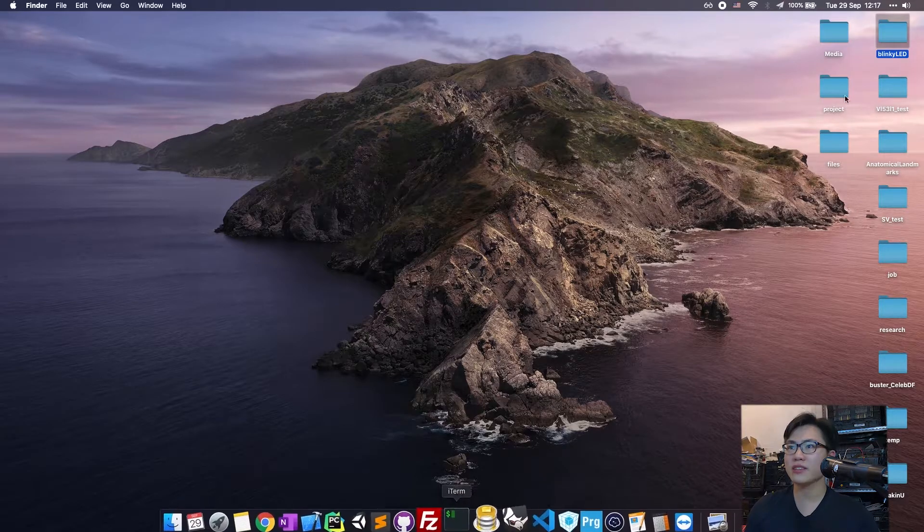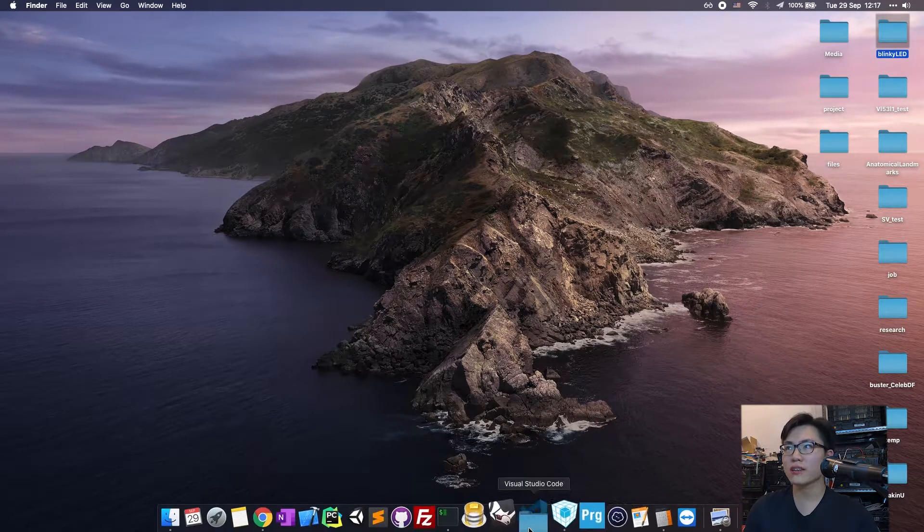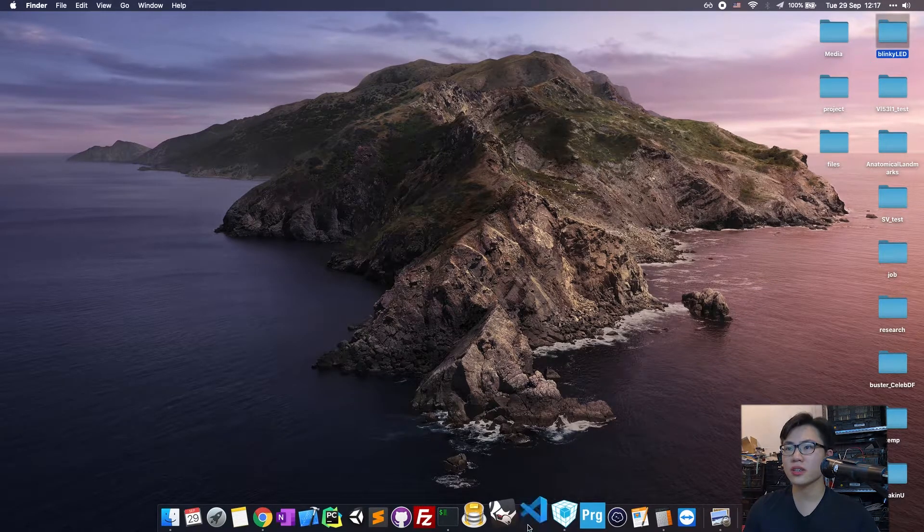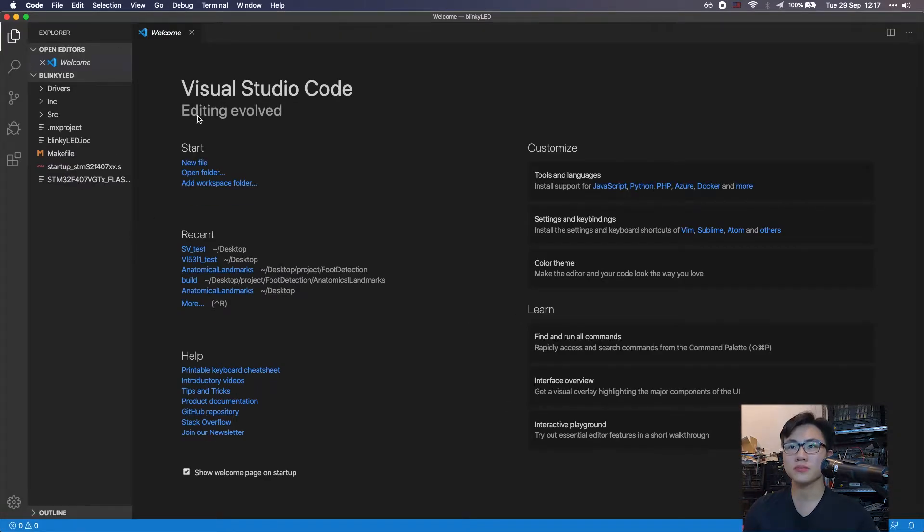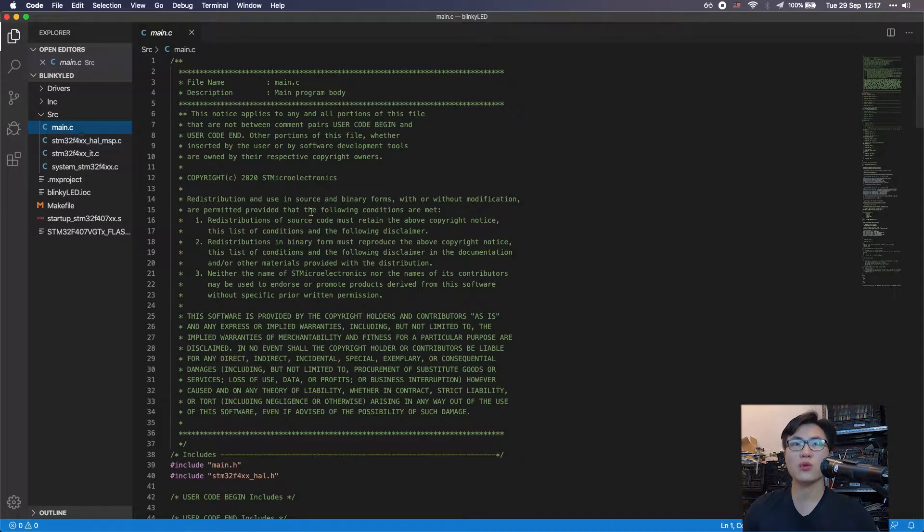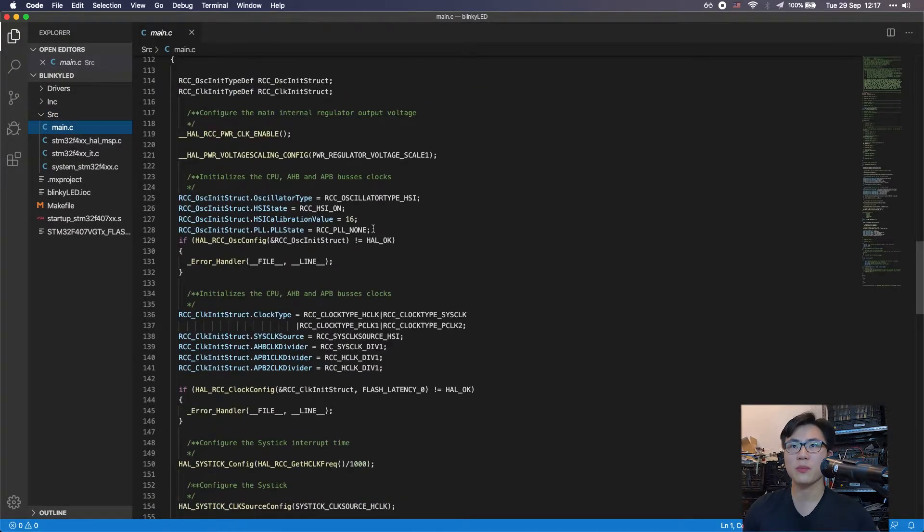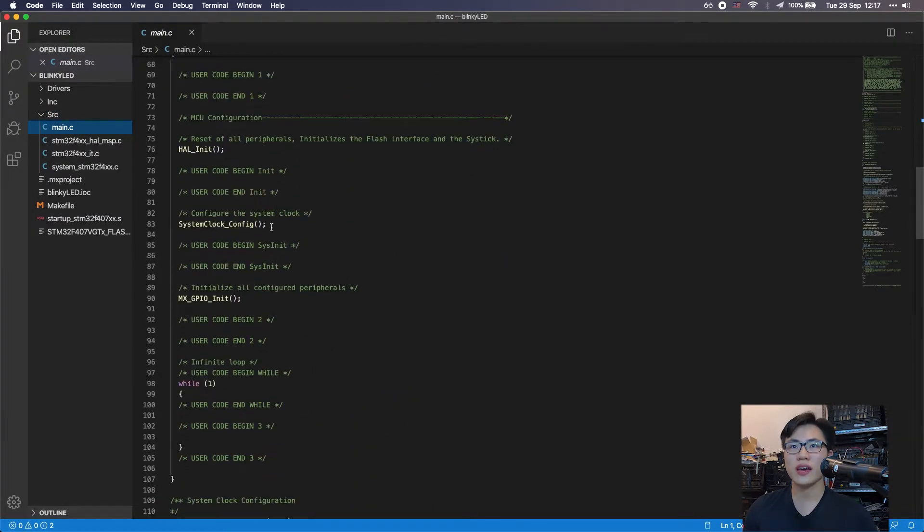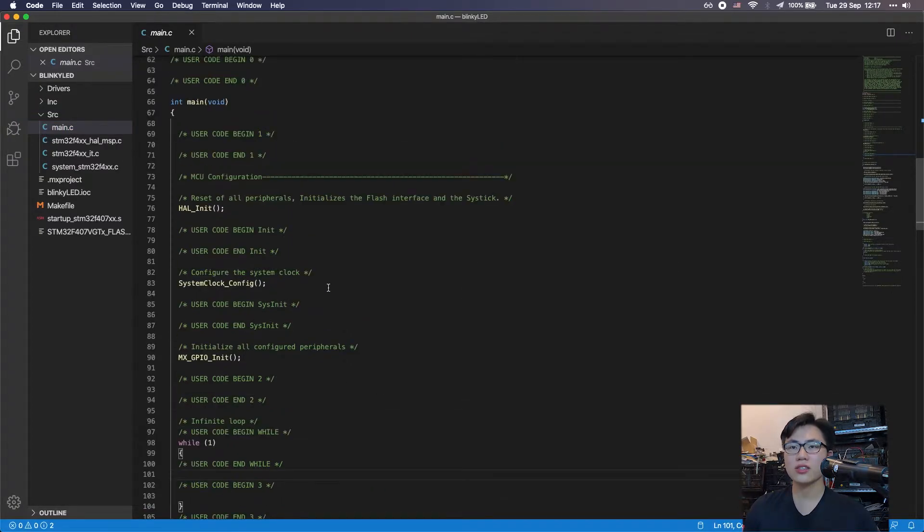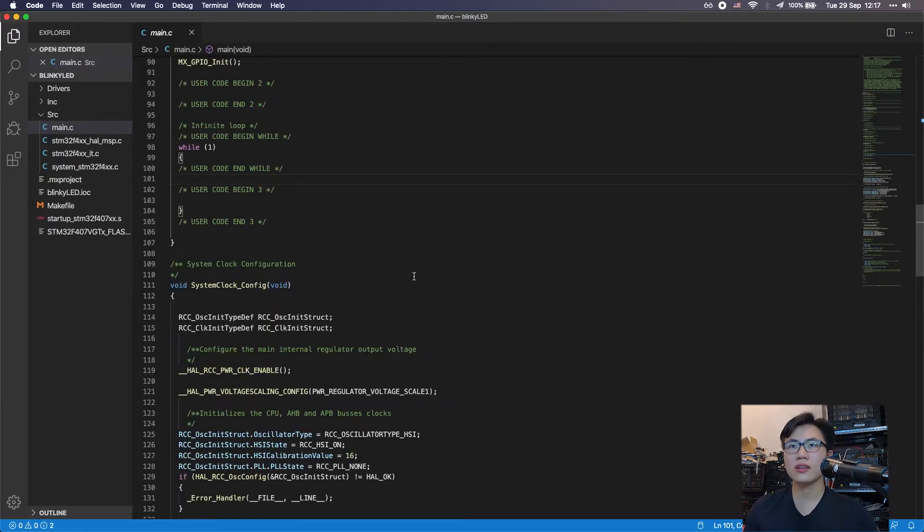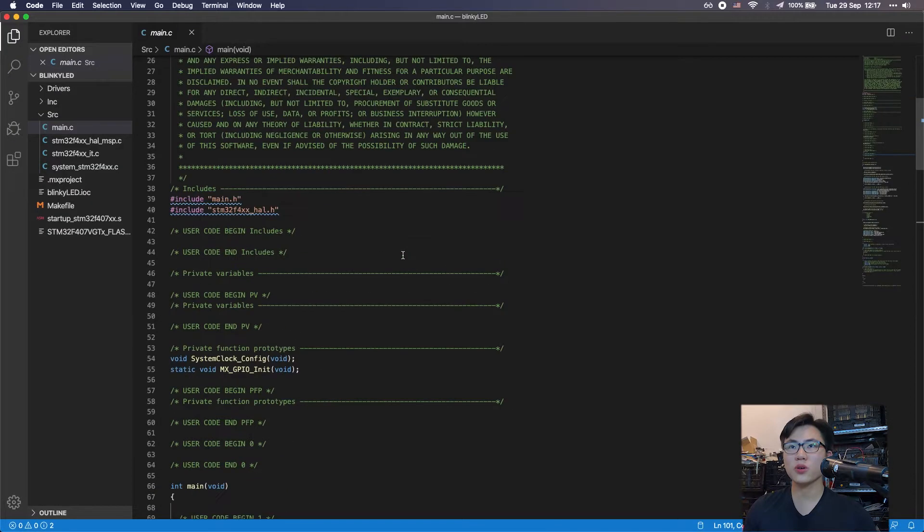The code is generated. The project folder is on my desktop, so we're going to drag this folder into Visual Studio Code. The first file we need to open is the main.c.